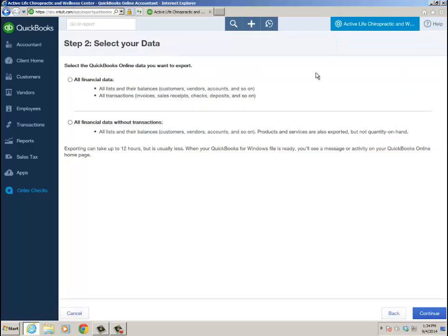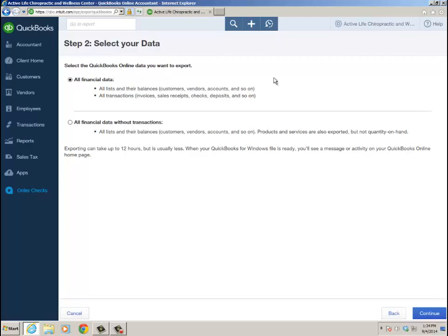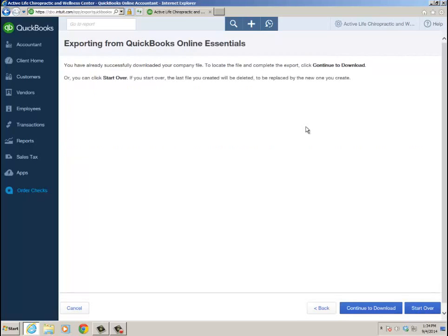In step two, I'm going to do All Financial Data. It says export can take up to 12 hours - I've never known it to go that far. Usually it's within an hour, sometimes even 30 minutes. I'm going to click Continue. I don't recall ever downloading the file, so I'm going to click Start Over. But if you've already downloaded a local copy, you can click Continue to Download.